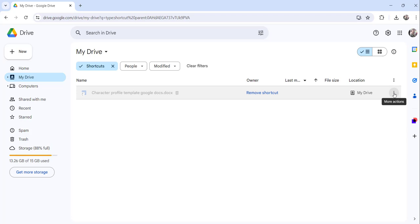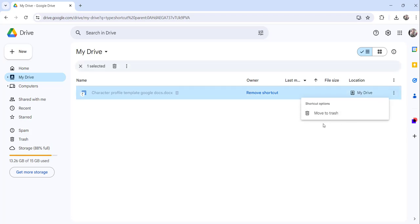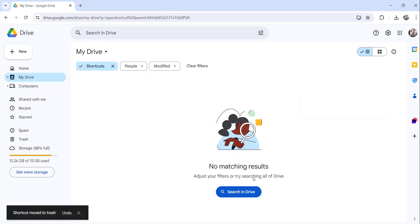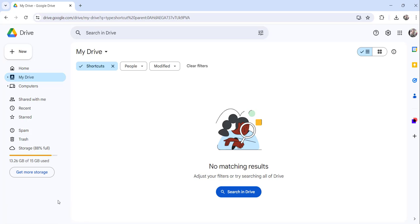If I want, I will click on the More Actions menu, I will just click on Move to Trash, and that shortcut is removed now as well.